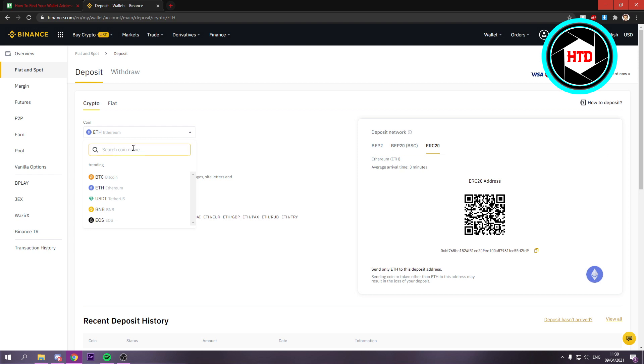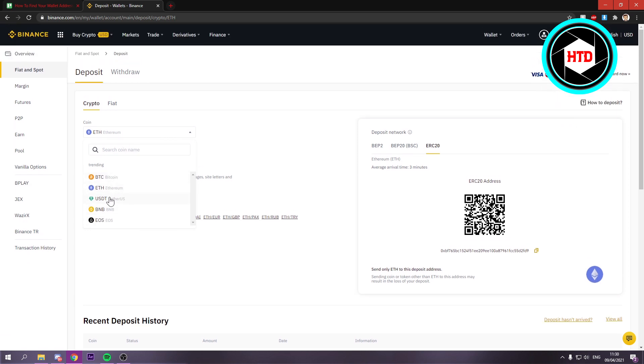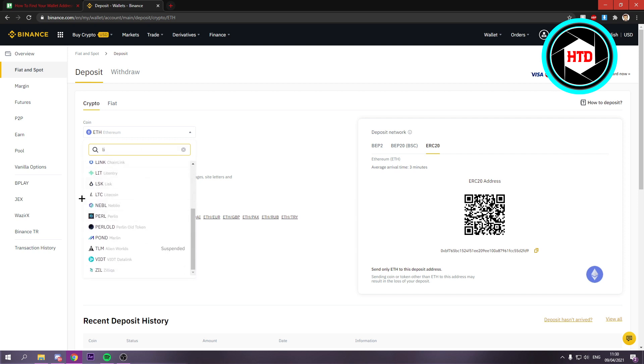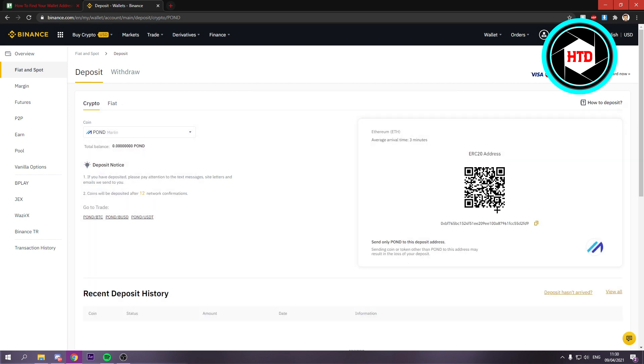You can also search for the coin names because not all of them are in this list. These are not the only five ones you can have, of course. So you can also search here for, let's say, you can search for one, for example, and it's here as well.